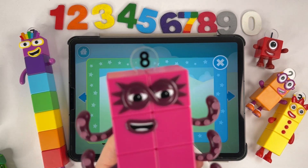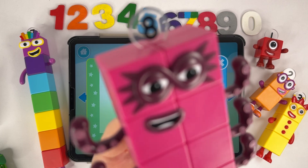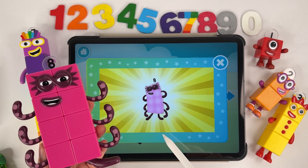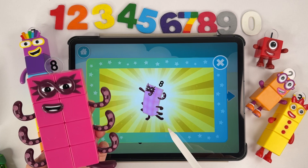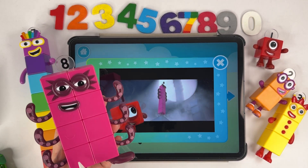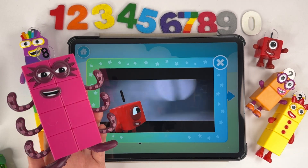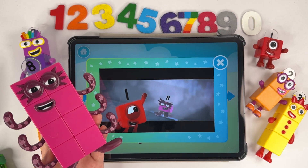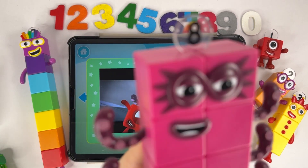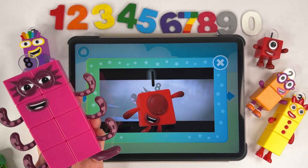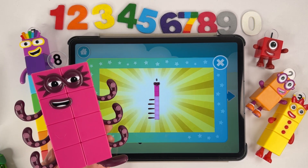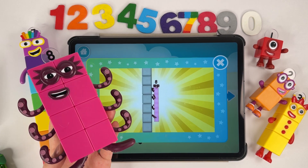Number eight. But you can call me Octoblock. One, two, three, four, five, six, seven, eight. He can stand really tall. He can climb up the wall. He is Octoblock. Octoblock. Octoblock, climb. One, two, three, four, five, six, seven, eight. Climb!